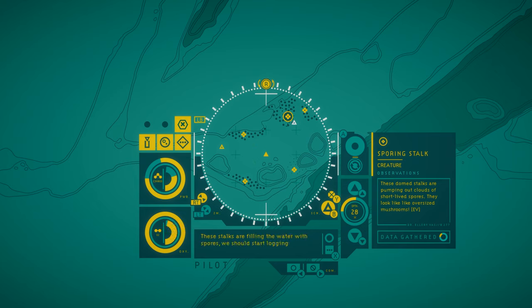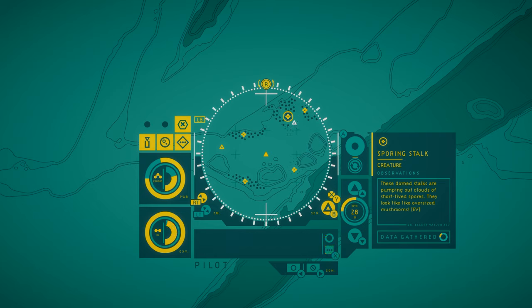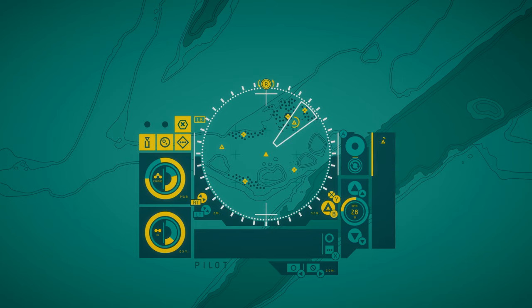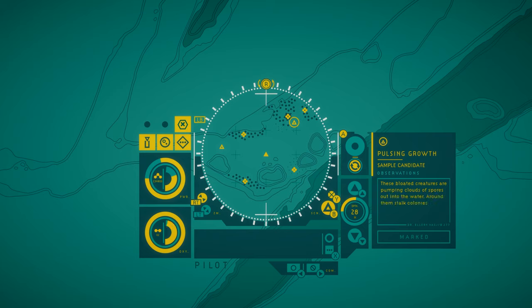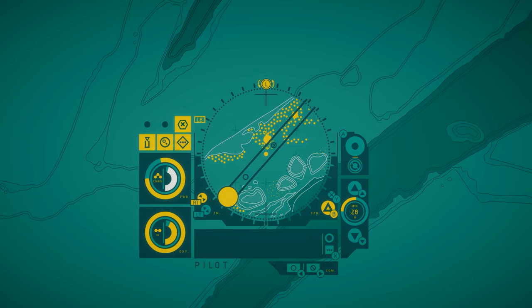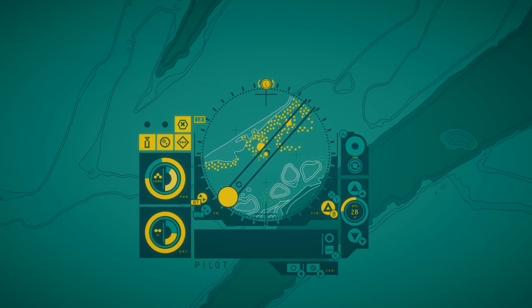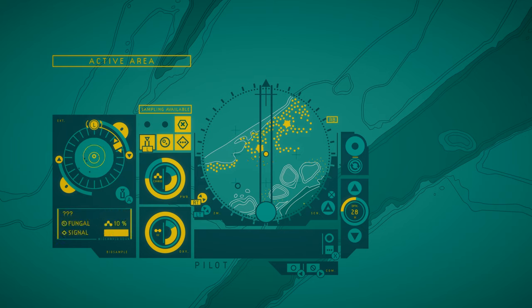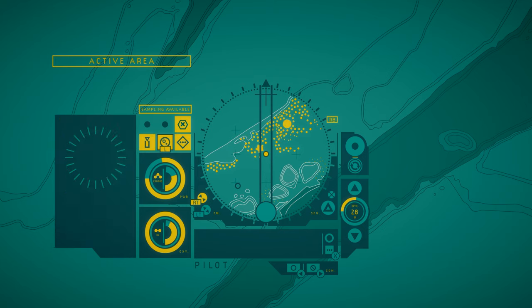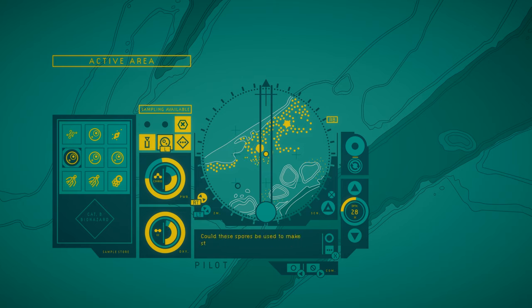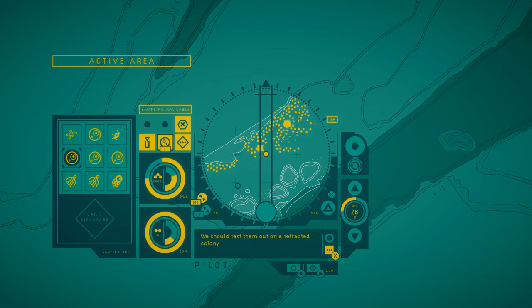Sporing stalks are filling the water with spores. We should start logging information on them. Pulsing growth. These bloated creatures are pumping clouds of spores out into the water. Around them, stalk colonies rise out of the sand. These spores are different. The stalks nearby seem to be stimulated by them. Could these spores be used to make stalks extend? To bring them out of hiding? We should test them out on our retracted colony.